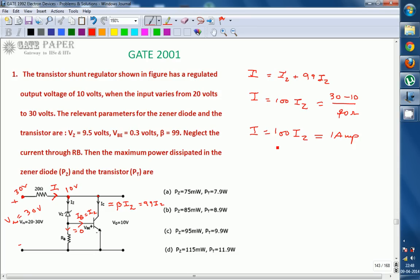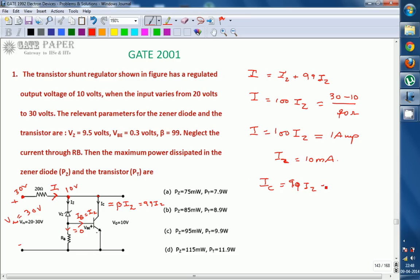From this, Iz = 1/100 = 10 milliamperes. So Iz is 10 milliamperes. The collector current Ic = 99 times Iz = 99 times 10 milliamperes = 990 milliamperes, which is 0.99 amperes.